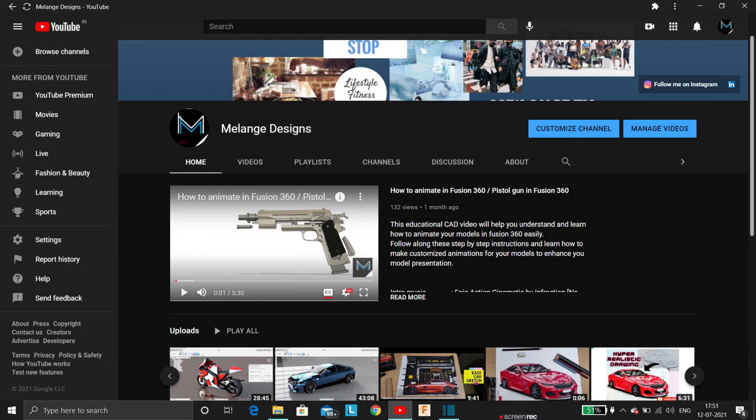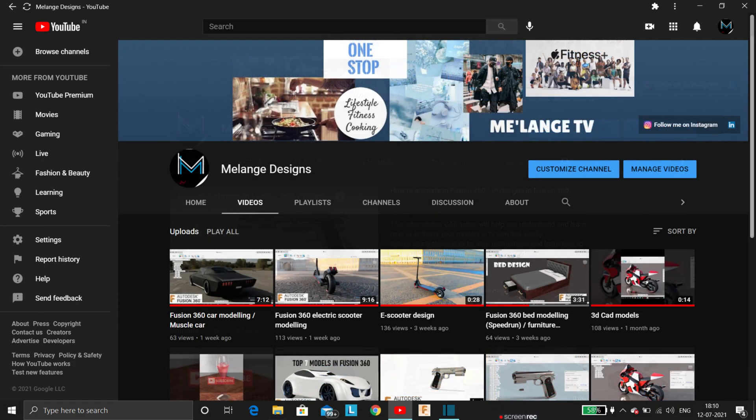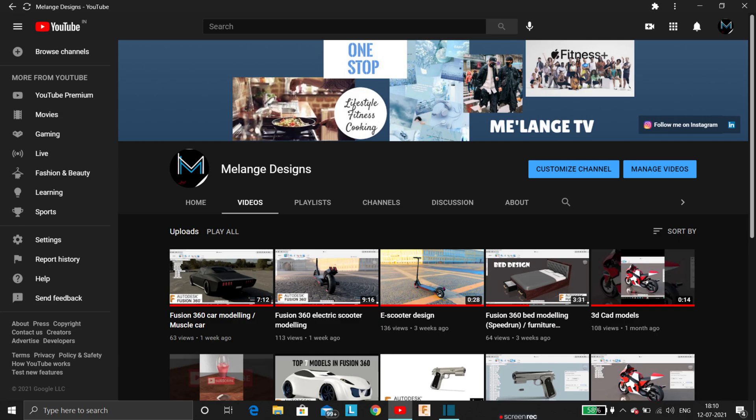Hey guys, welcome back to our YouTube channel Melange Designs. Haven't you noticed a change in the intro music? Hope you guys like it. Do let me know in the comments down below how the new intro is.